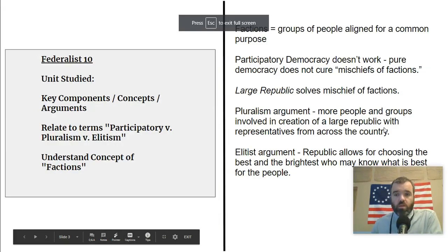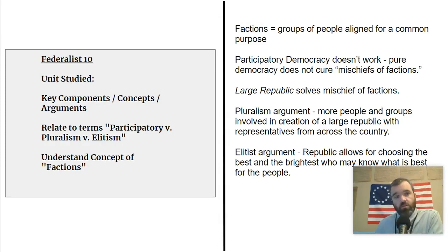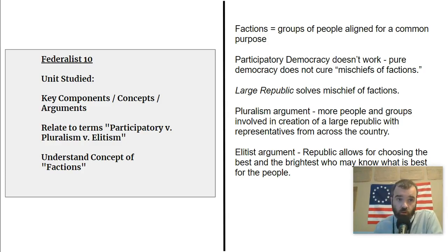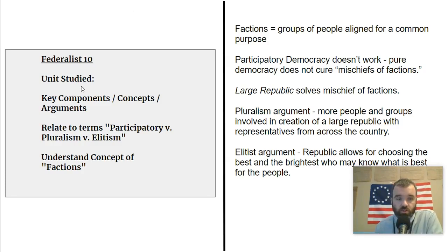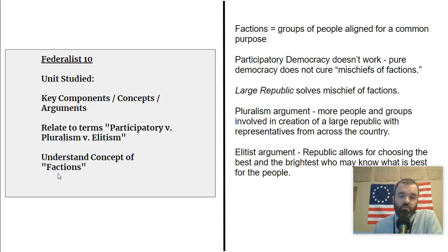The next documents we're required to understand and be able to use for our exams are some of the Federalist Papers and the Anti-Federalist Papers. We'll start with Federalist 10. Federalist 10 was also studied in our first unit on Constitutional Origins. Key ideas here will help us understand what the key components of the document are, how it relates to the concepts of participatory versus pluralist versus elitist democracies, and what factions are and how they play a role in this particular document.